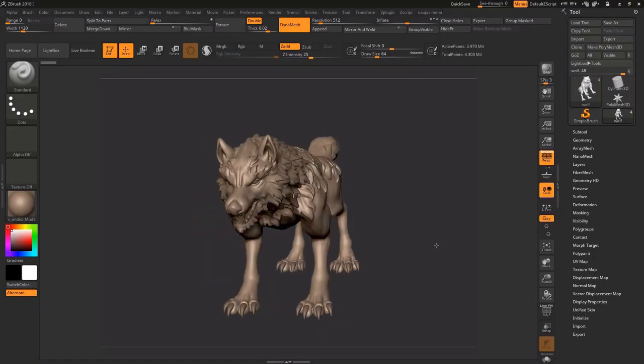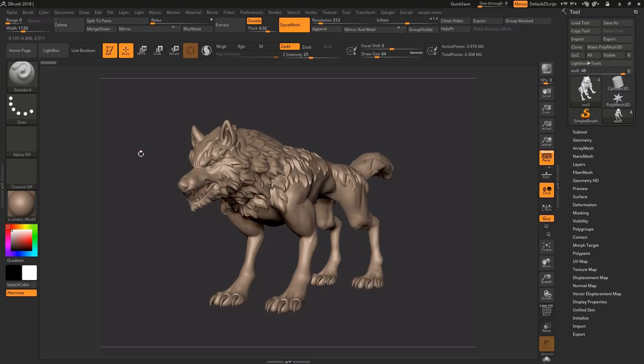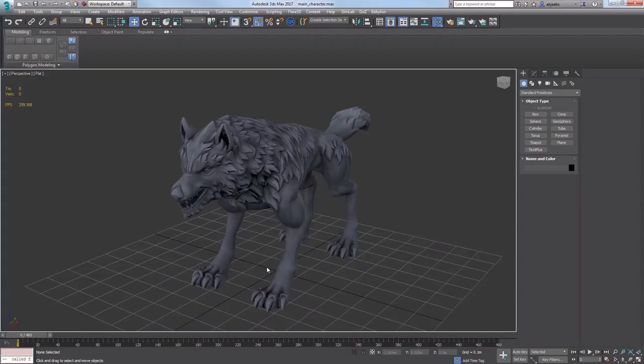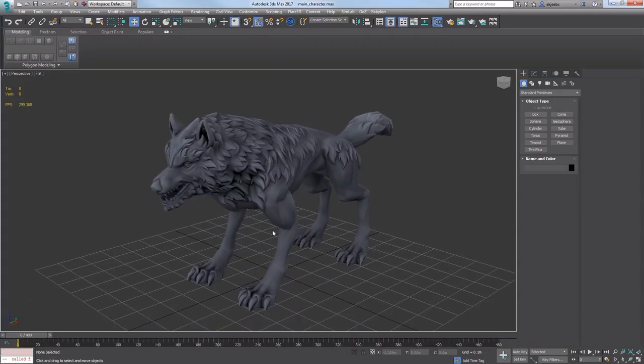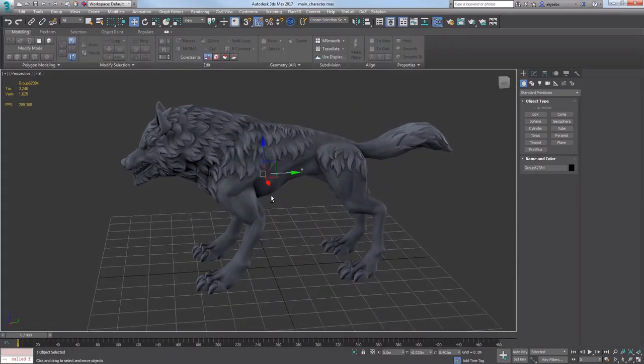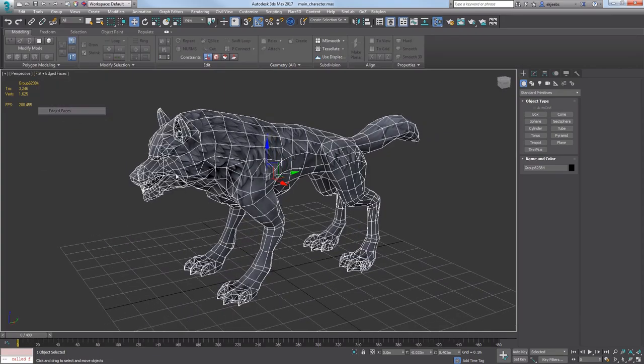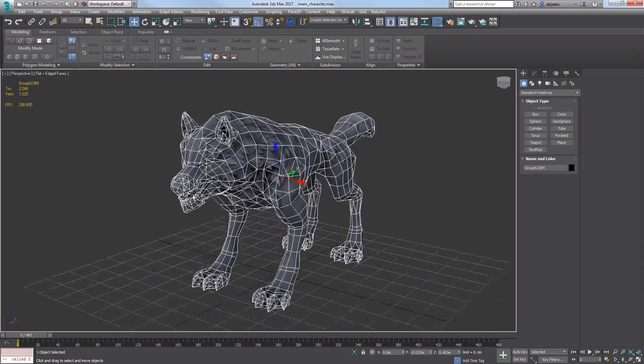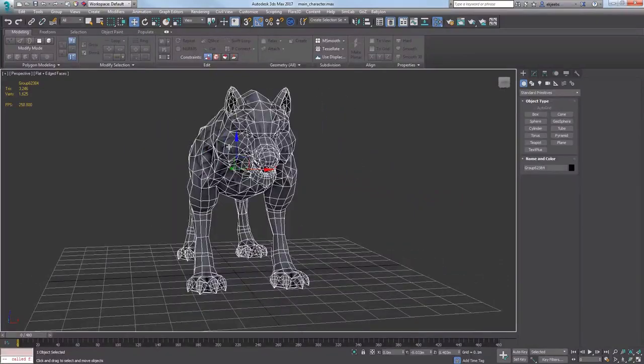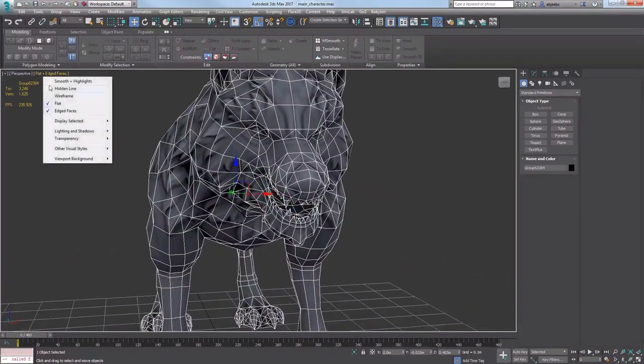The last thing I made by the end of the week was a wolf model. What you see right now is a game ready low poly model, but it's not animated yet and it doesn't have a complete texture. So far it's just a plain color with some baked maps on top of it.